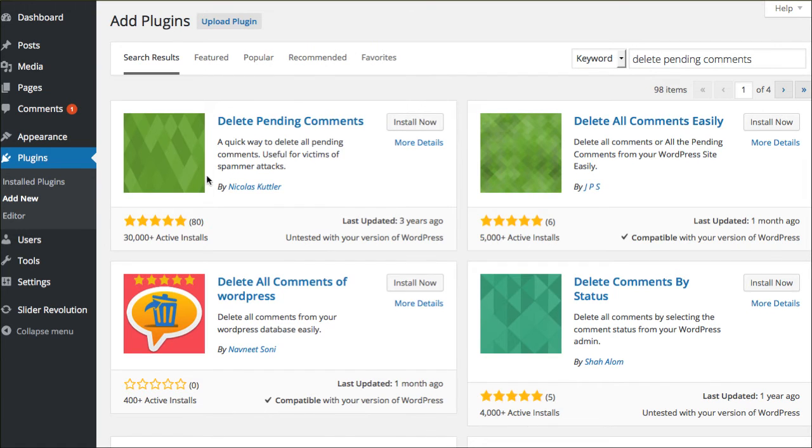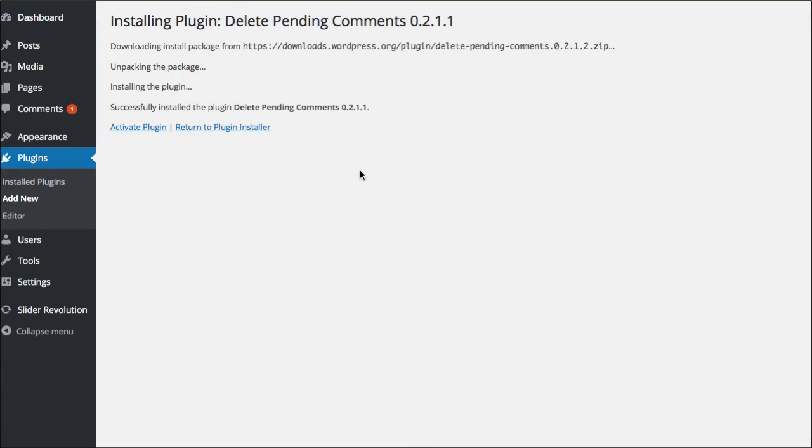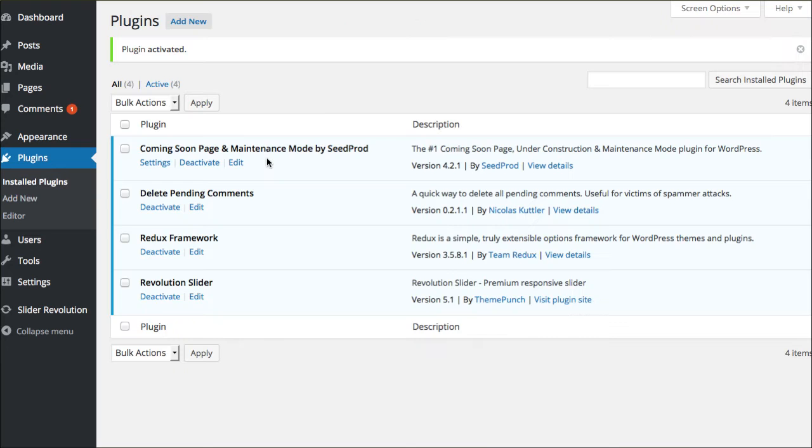Here it is. This is the one I'm suggesting. Again, 30,000 active installs. It was updated forever ago, but I know it still works. At least as of October 2015. It hasn't broken my website yet.